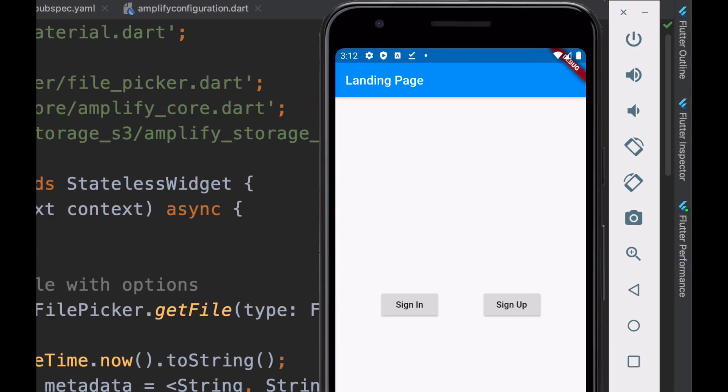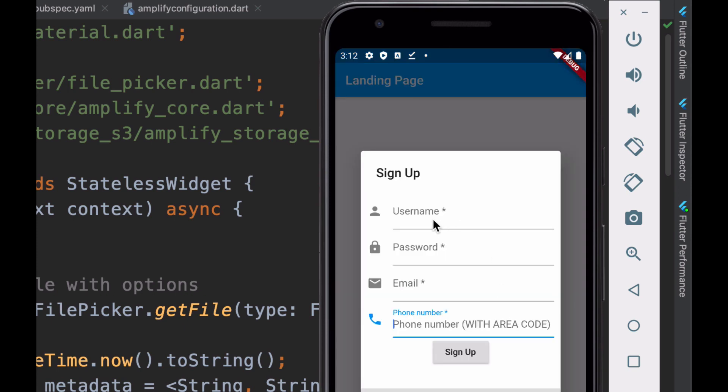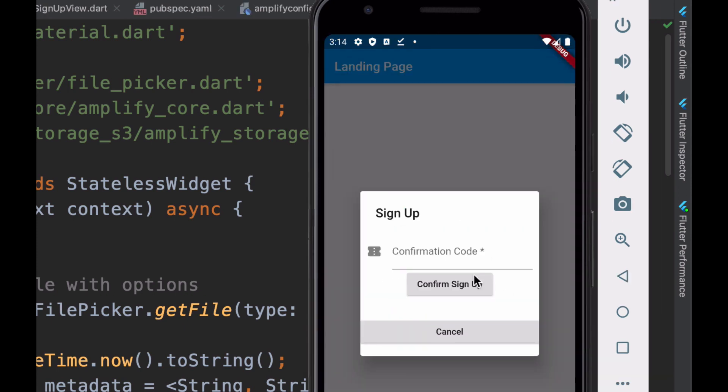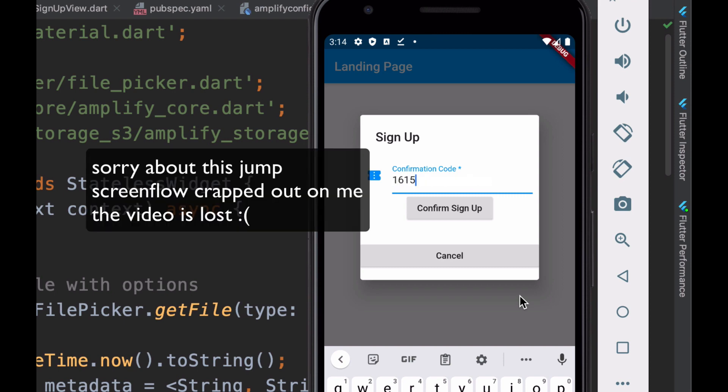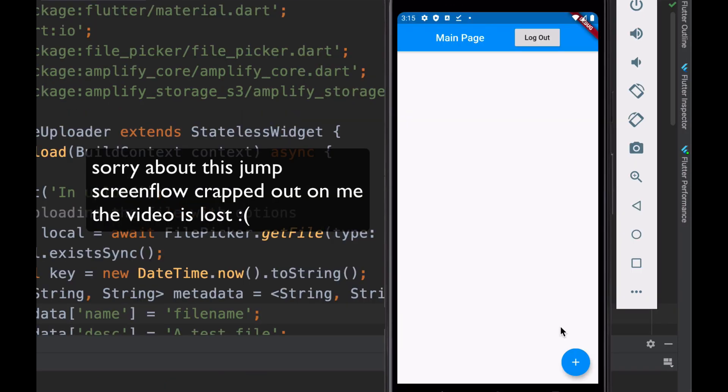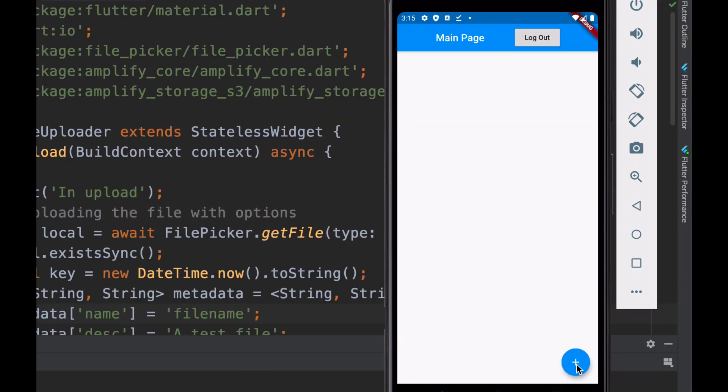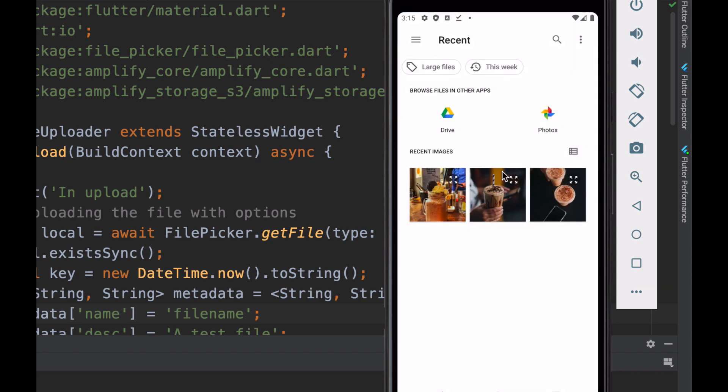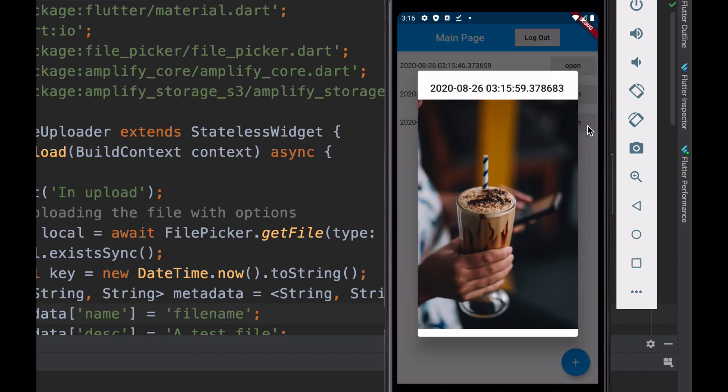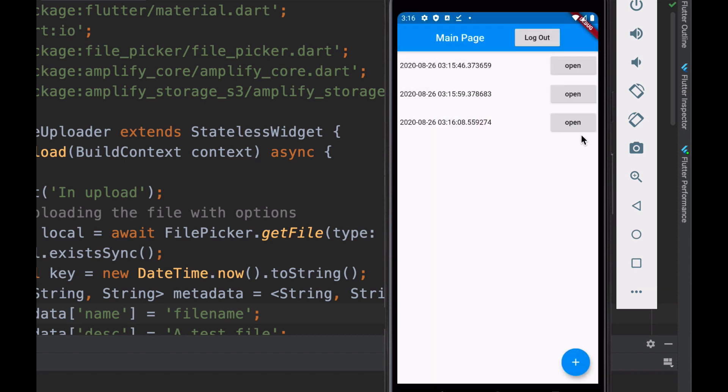Right, so here's the app that we just built. We're able to sign up a new user. I can do two-factor confirmations. Now when I'm logged into my app, I can actually pick a file to upload and display an image. When I've uploaded a bunch of images, I can open any one of them and view them.